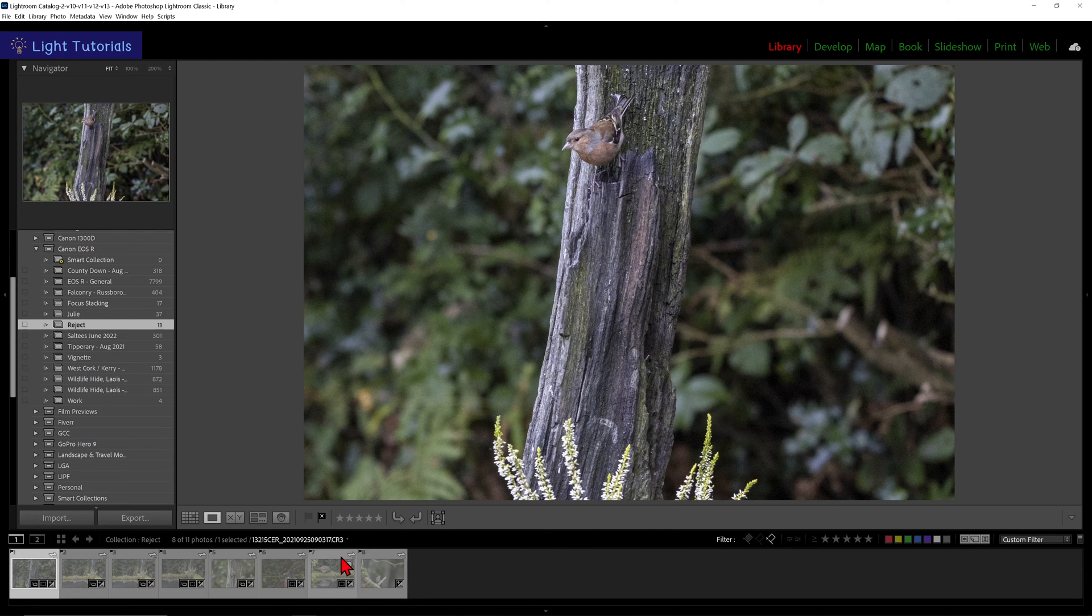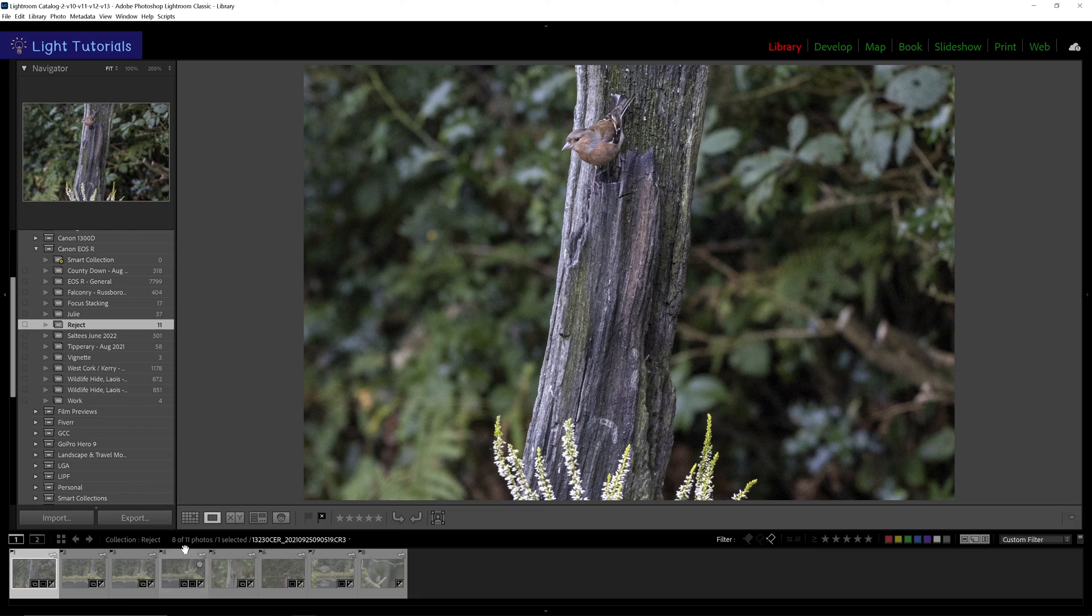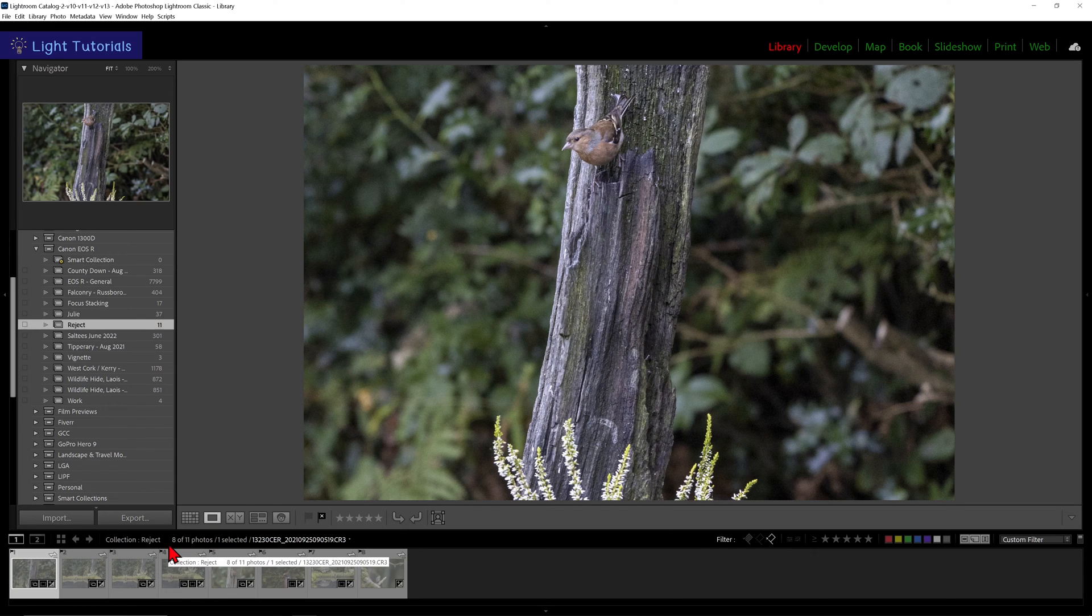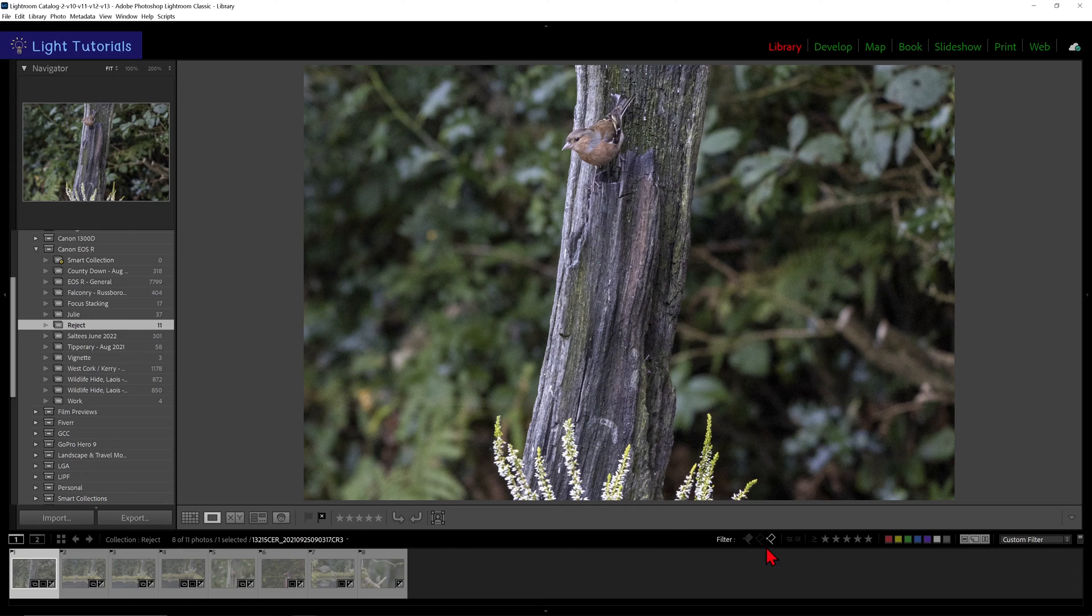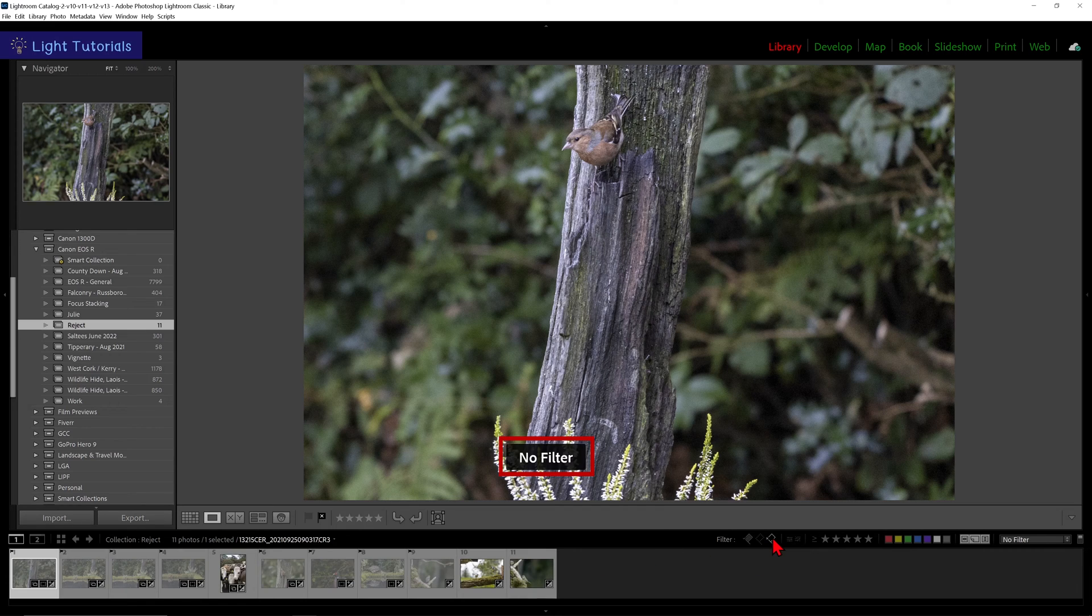Above our filmstrip on the left hand side, we can see how many images are filtered out of our collection. We can go back to all photos by clicking on that right flag icon again.